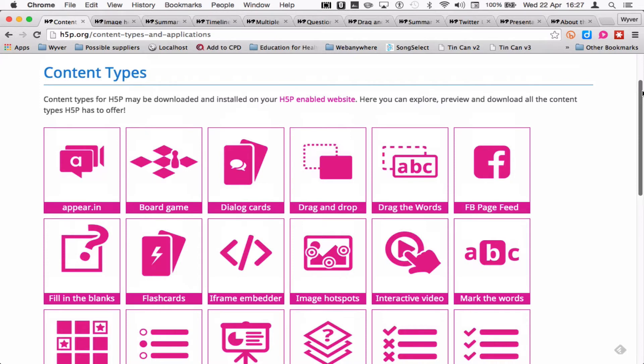There are a number of different content types. They are your typical interactions that you would see in an e-learning module, things like multiple choice, drag and drop, hotspots, things like that.